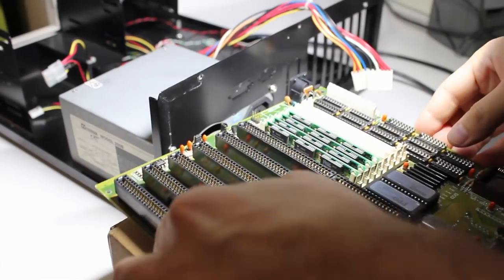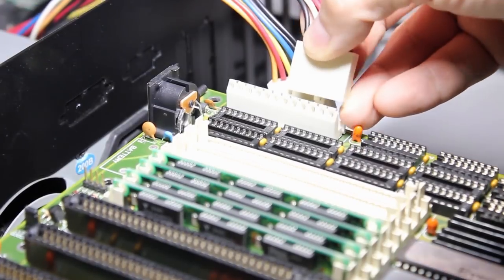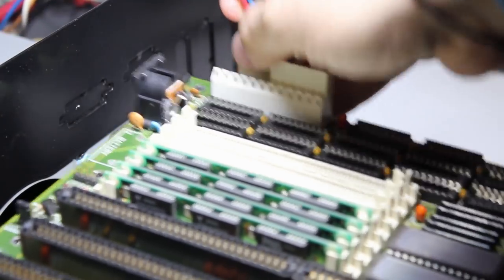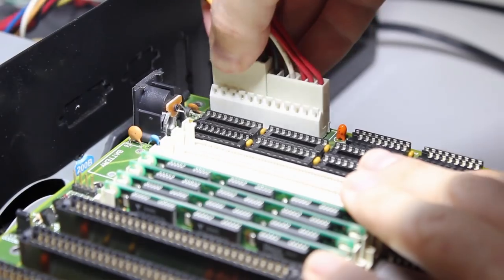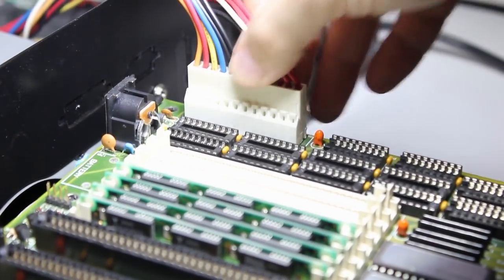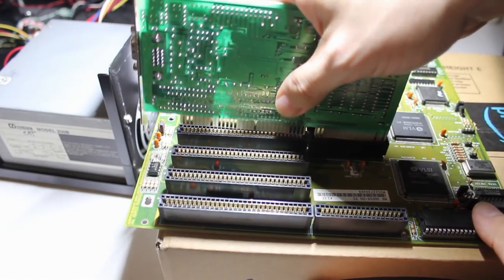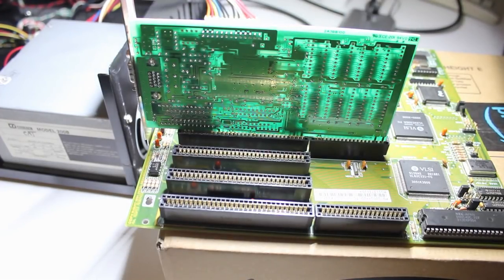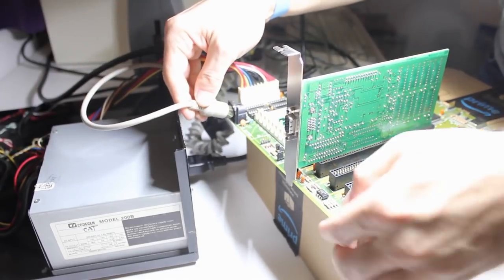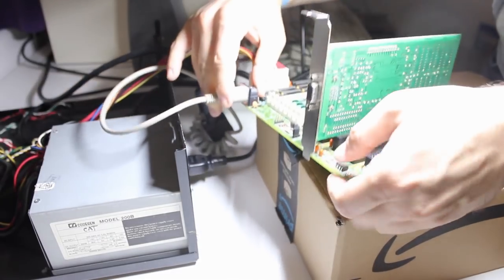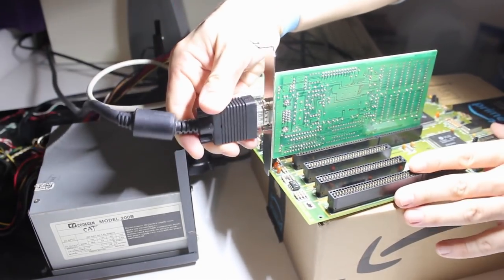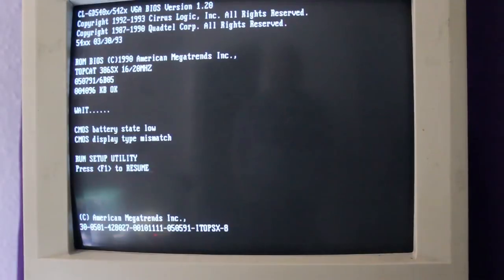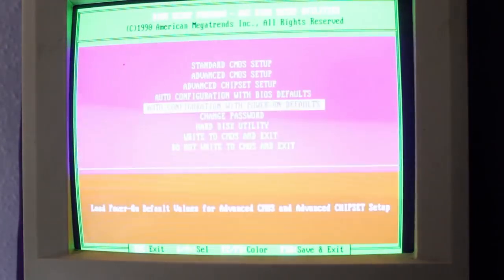For testing, I'm just setting up the board on the cardboard box real quick. It's easy to remember how the AT power cables need to be installed, just put the black wires together in the center. Here is the Cirrus Logic VGA card that rocked the 16-bit VGA benchmark shootout. You will see more of it in an upcoming episode too. After plugging in the keyboard and the monitor, it's time to fire up the machine for the very first time. And it starts just fine. It detects all the installed memory and the keyboard is working too.